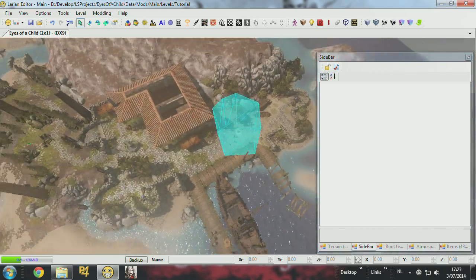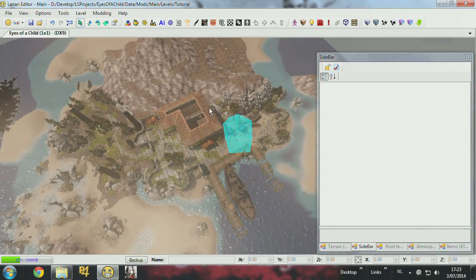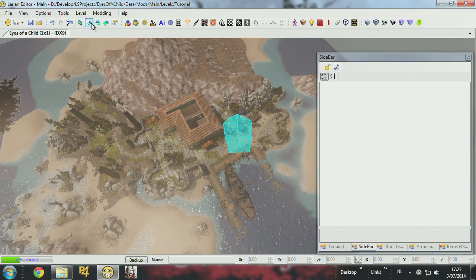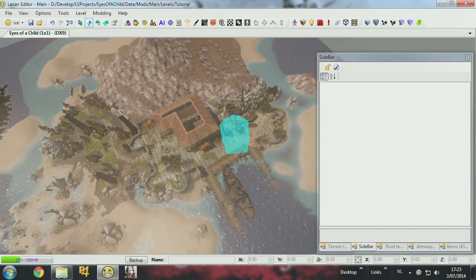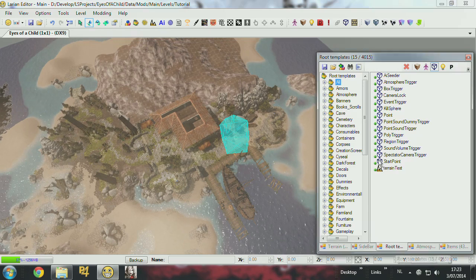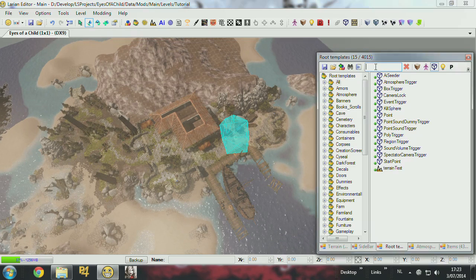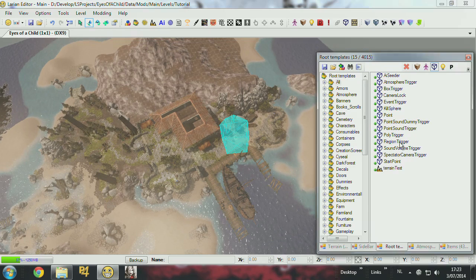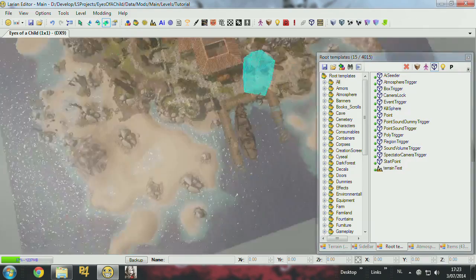The shroud trigger works exactly the same way. So I can select, I have to find the shroud, the region trigger, which creates the shroud.